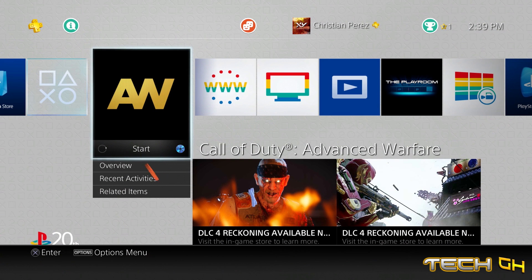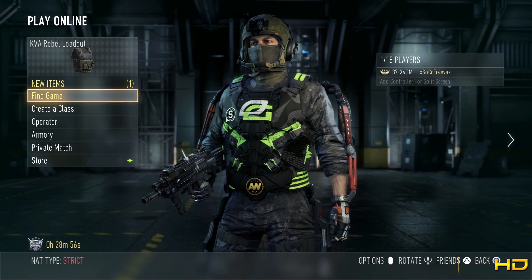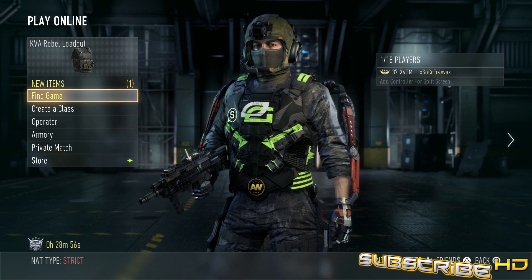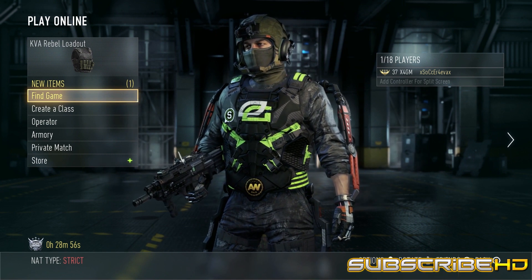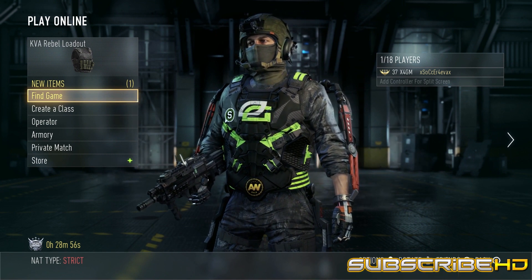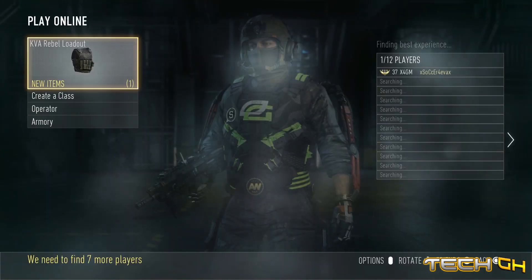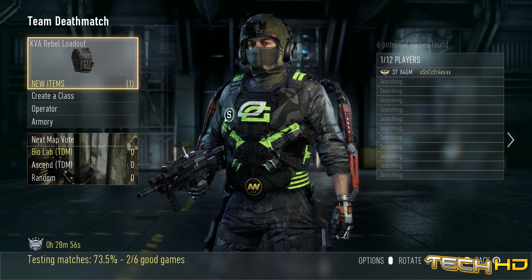And I'm going to be showing you guys an example on how stable my connection is. Basically, we're going to go to Advanced Warfare, and for some reason my NAT type is shown as strict, but my connection is stable. So we're going to see TDM. Hopefully we can get in a quick match.